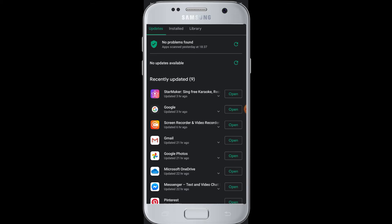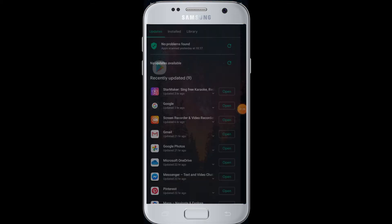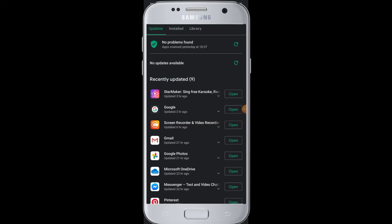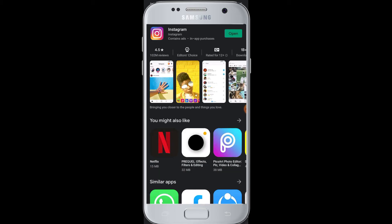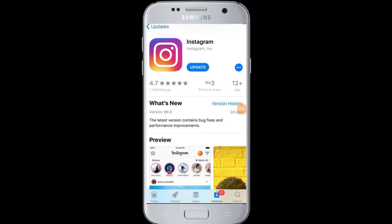You can also go to the Play Store, go to the search box, and type the application name Instagram. If there is a new update available for Instagram, it will show beside the app. Since there are no new updates currently, there is no update button showing here.